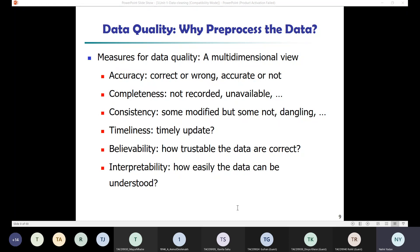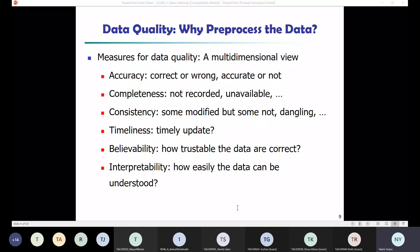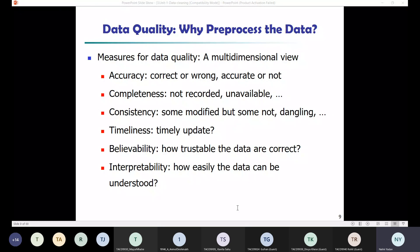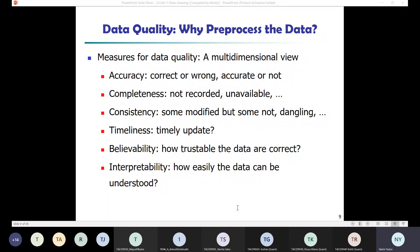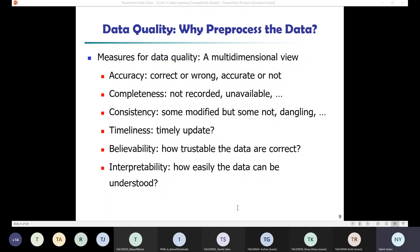What does data incompleteness mean? It means lacking attribute values, certain attributes of interest, or containing only aggregate data. Data can also be inaccurate or noisy — meaning there are errors or values that deviate from the expected value. For example, if values average between 40 to 60 but one data point is 540, it is deviating from the expected value. Data can also be inconsistent, meaning it contains discrepancies in department codes used to categorize items.